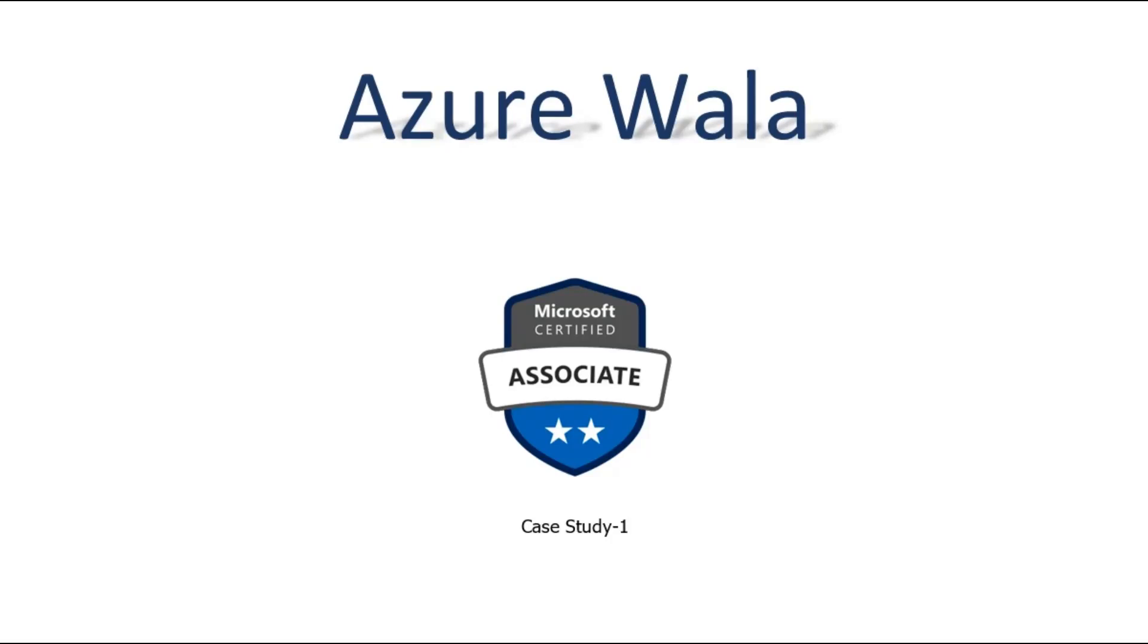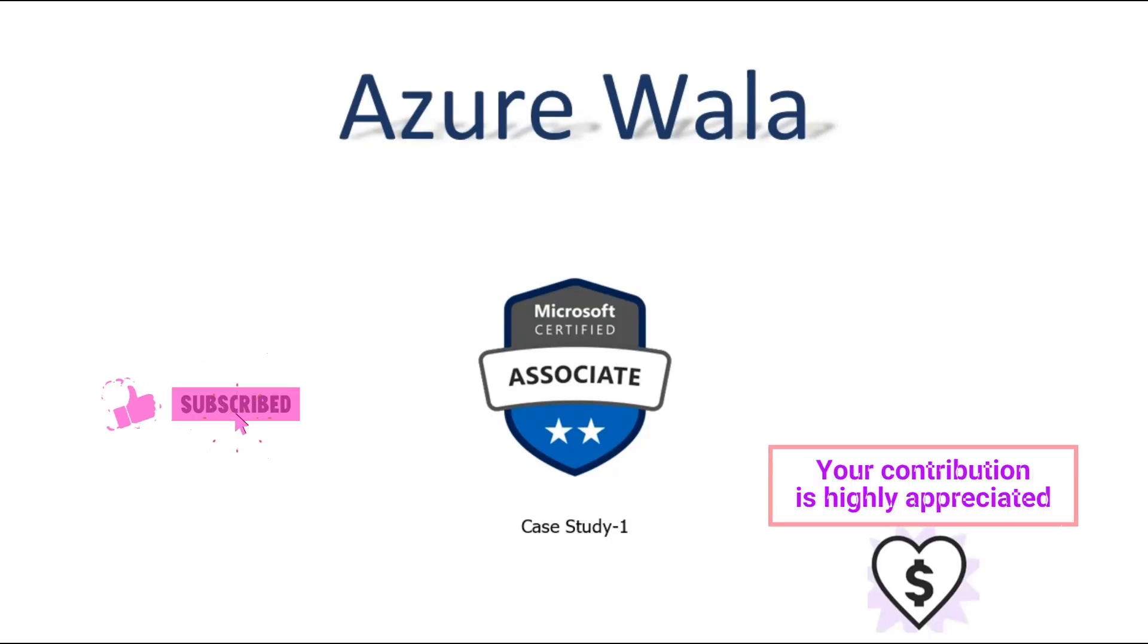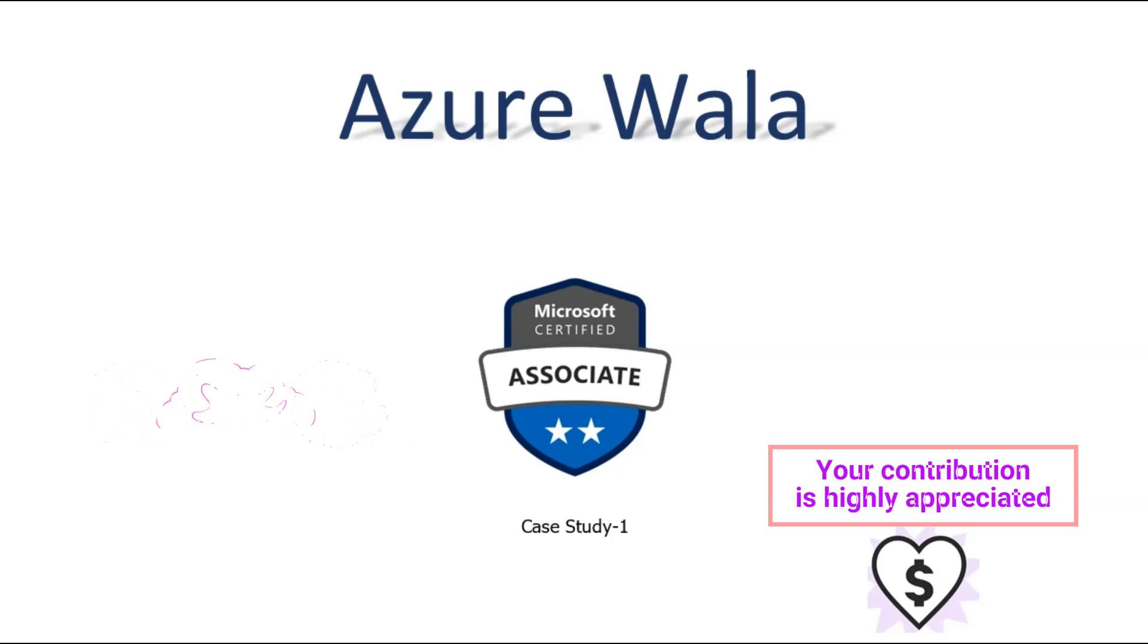Hello and welcome to Azure WALA. We are in Microsoft Certified Associates Series. Today we are going to discuss Case Study 1.